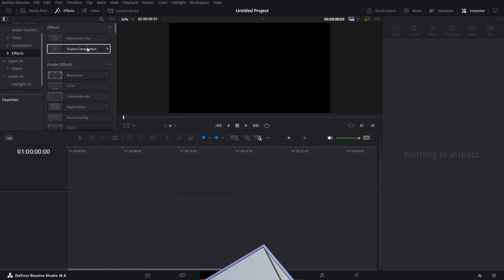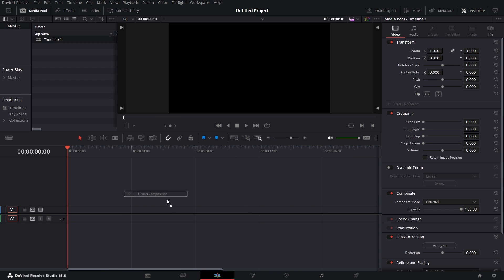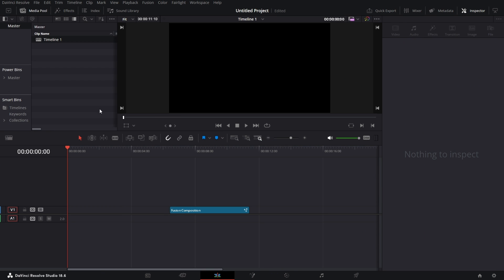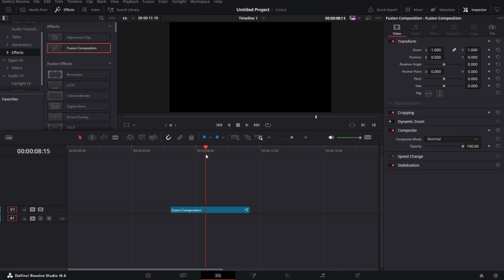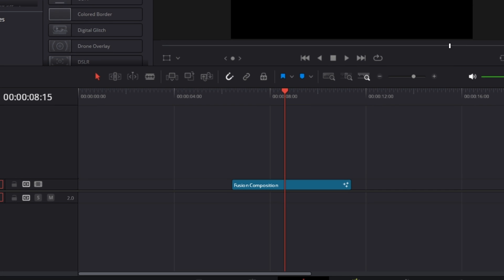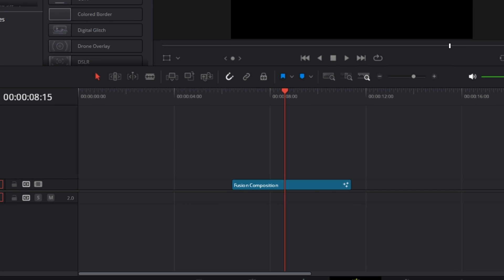Let's bring in a Fusion Comp. It's under Effects, then Fusion Comp. We drag that into the viewer, put the playhead on there, and go to the Fusion page.